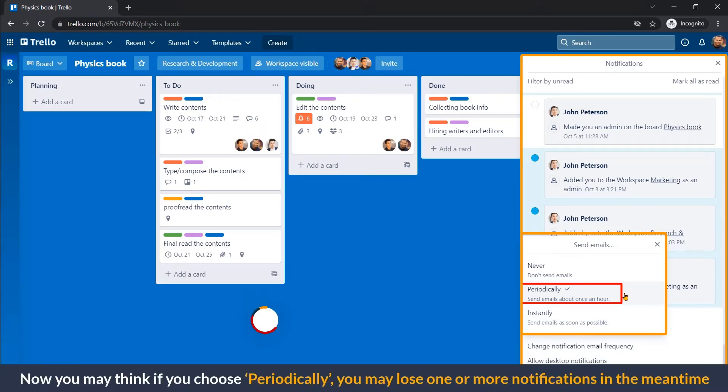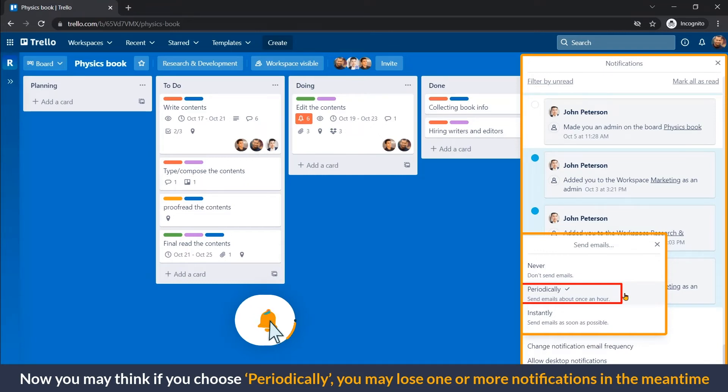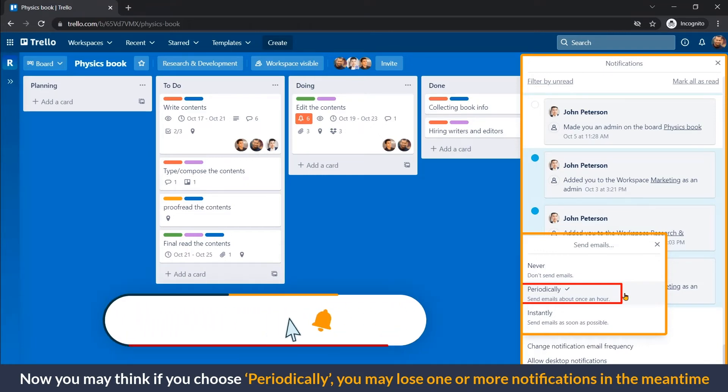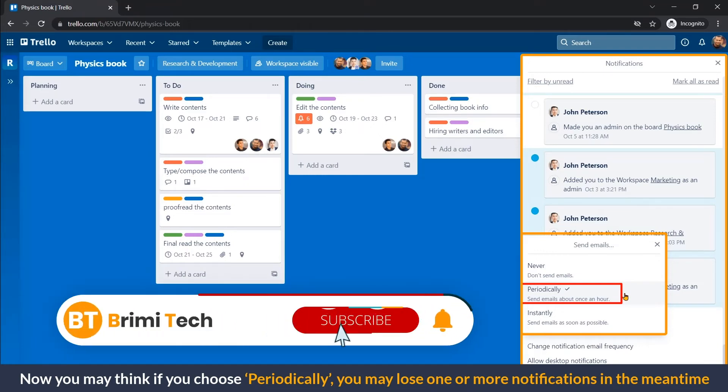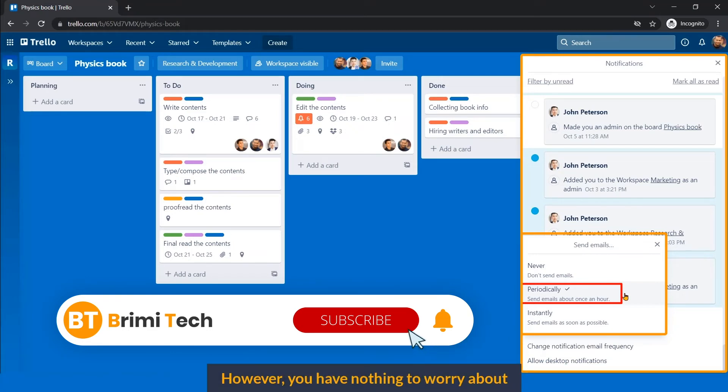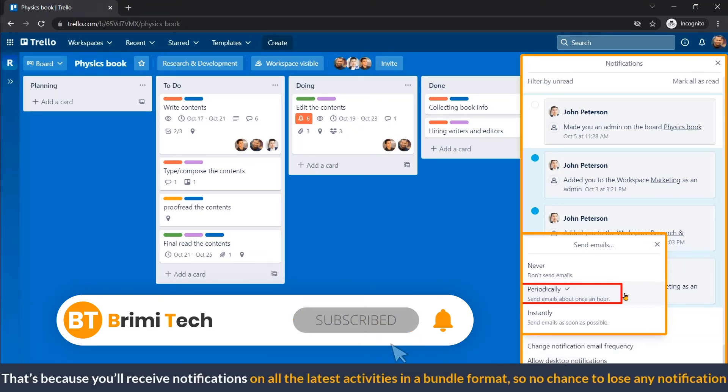Now, you may think if you choose periodically, you may lose one or more notifications in the meantime. However, you have nothing to worry about. This is because you will receive notifications on all the latest activities in a bundle format.